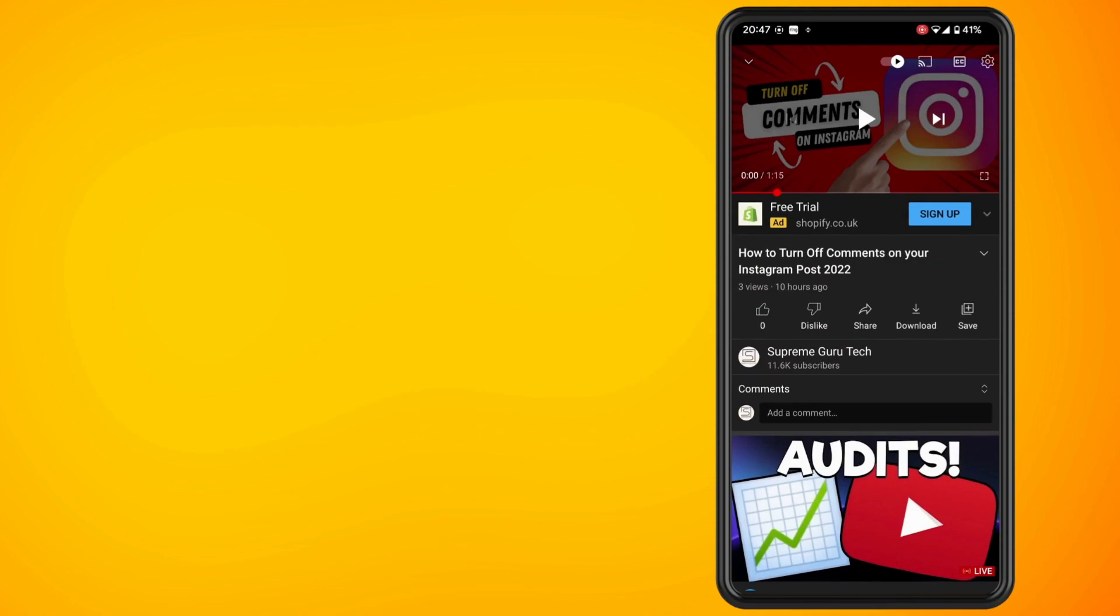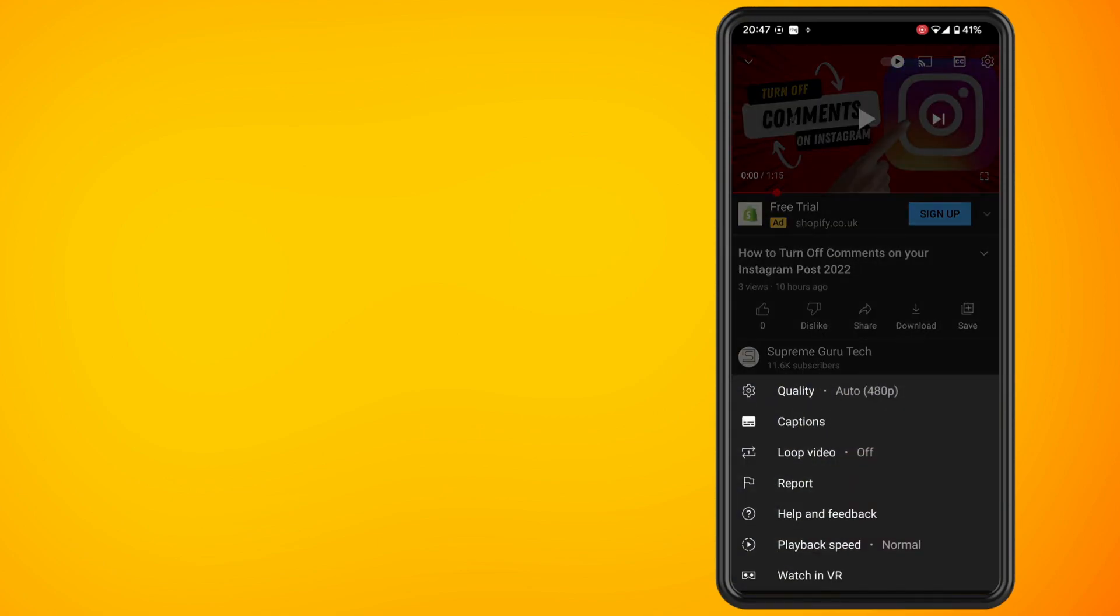In the top right hand corner there is a gear icon. Tap on this gear icon, tap on the top option which is quality. You can see here that it is automatically set to 480p, which can be very annoying.